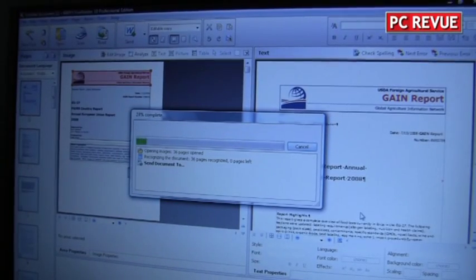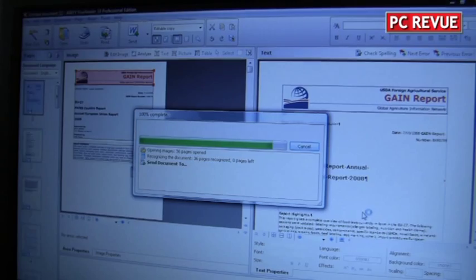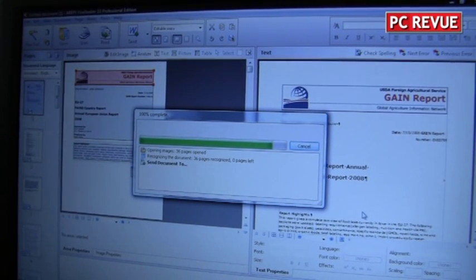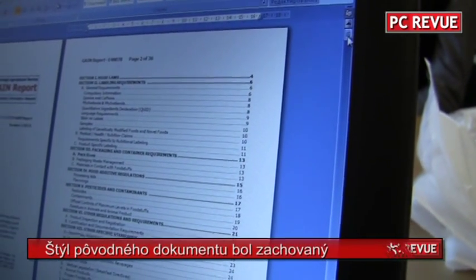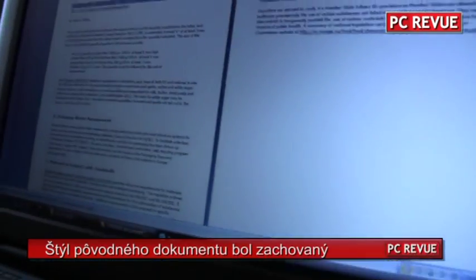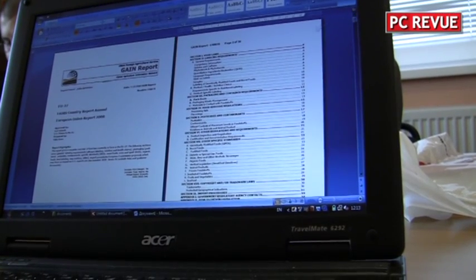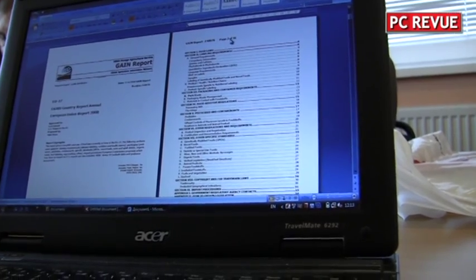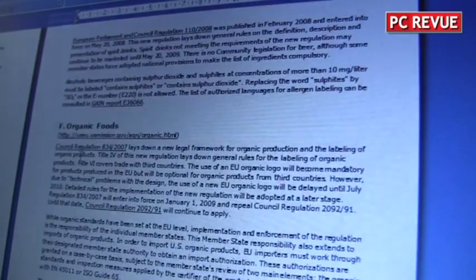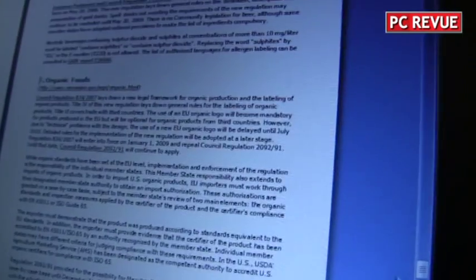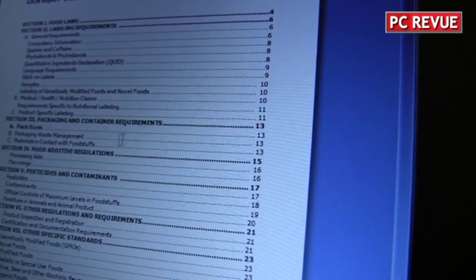FineReader ranked number one in utilization of multi-core processing — the first was a video codec, and the second was FineReader. It's quite a complex text, a multi-page document with some elements of graphics, and it correctly understood all the logical structure of the document. It found the headers and footers with page numbering, and found the table of contents and reconstructed it.